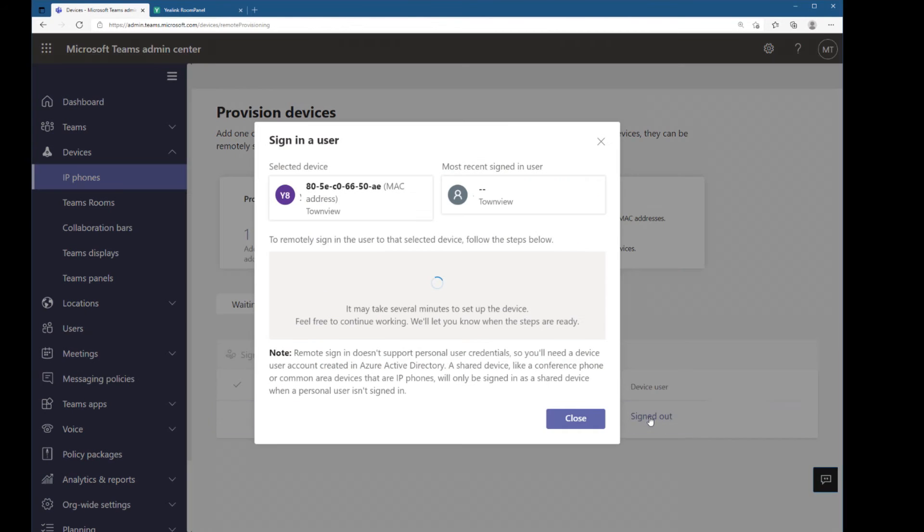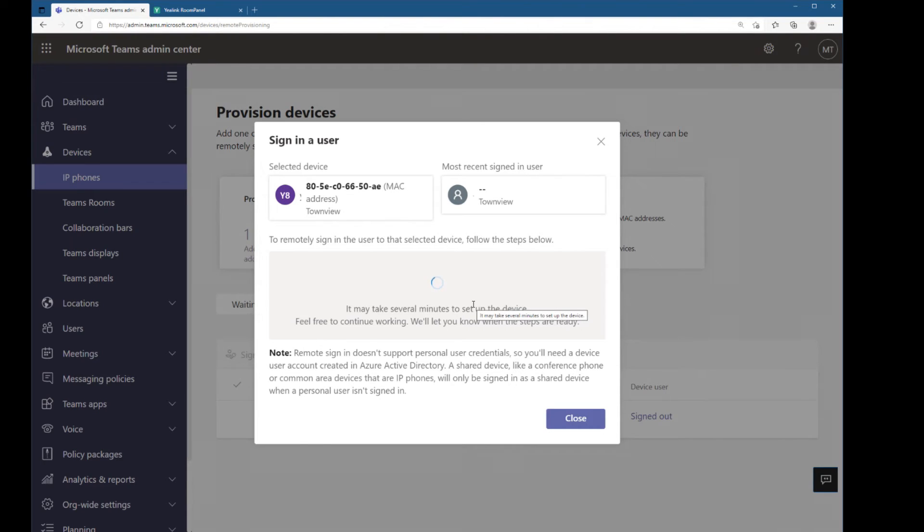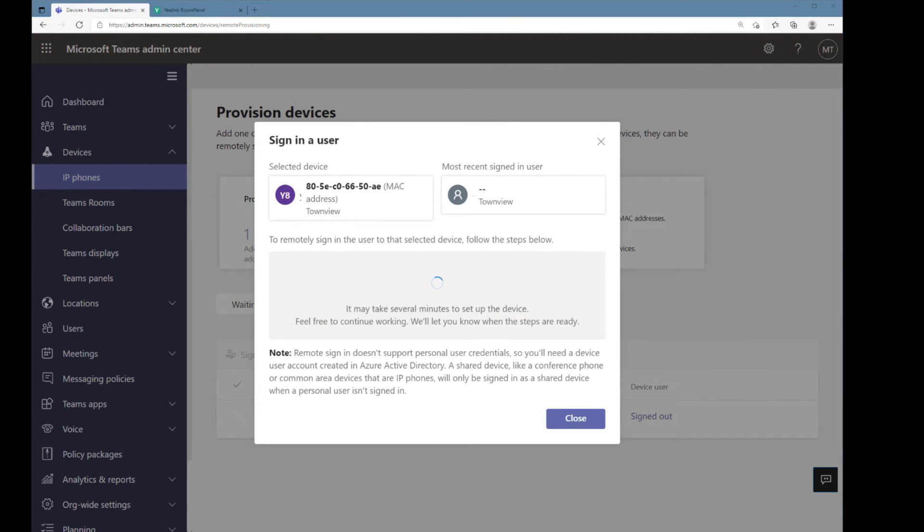So let me click that and then this will now kick off a back-end process to set up the remote sign-in. So this will take a minute or two. I'm going to wait until that gets set up.